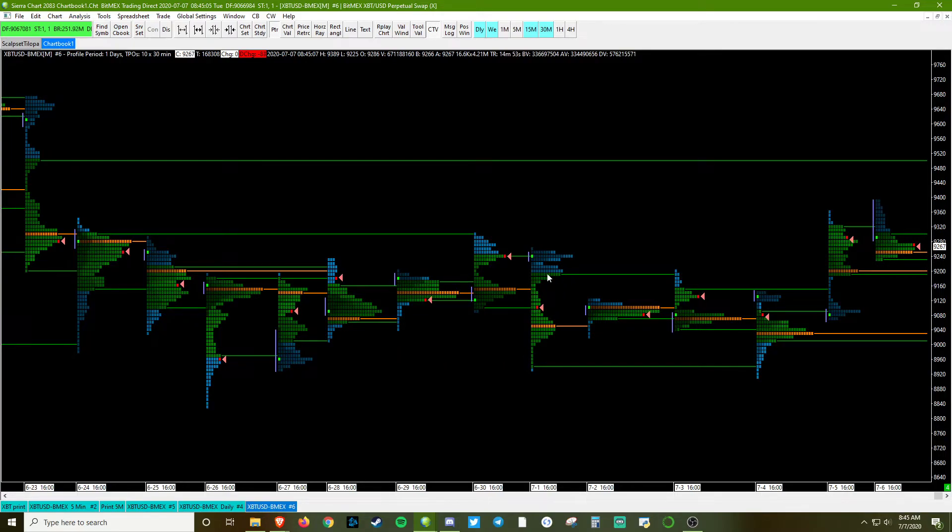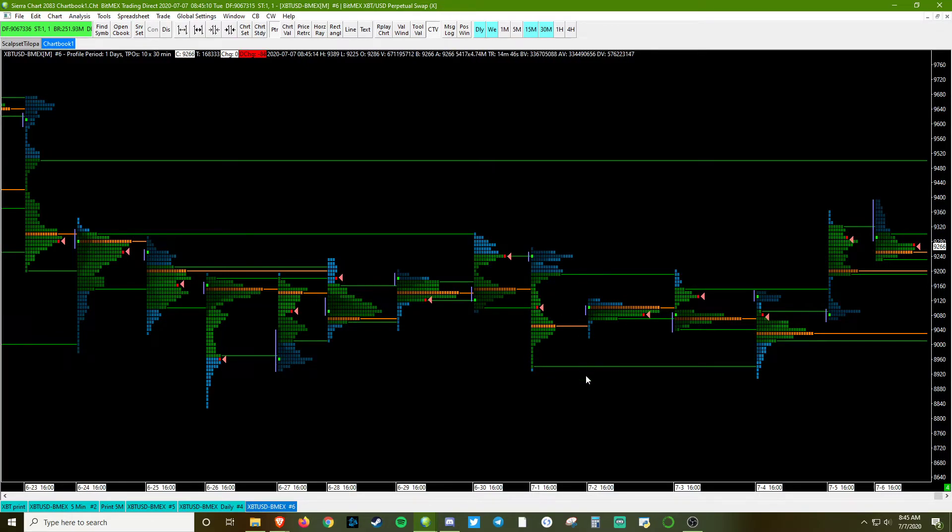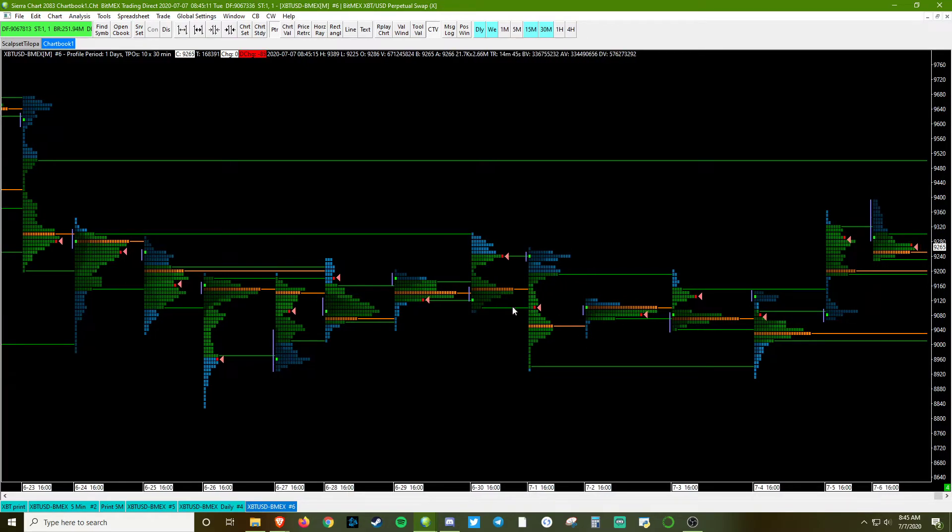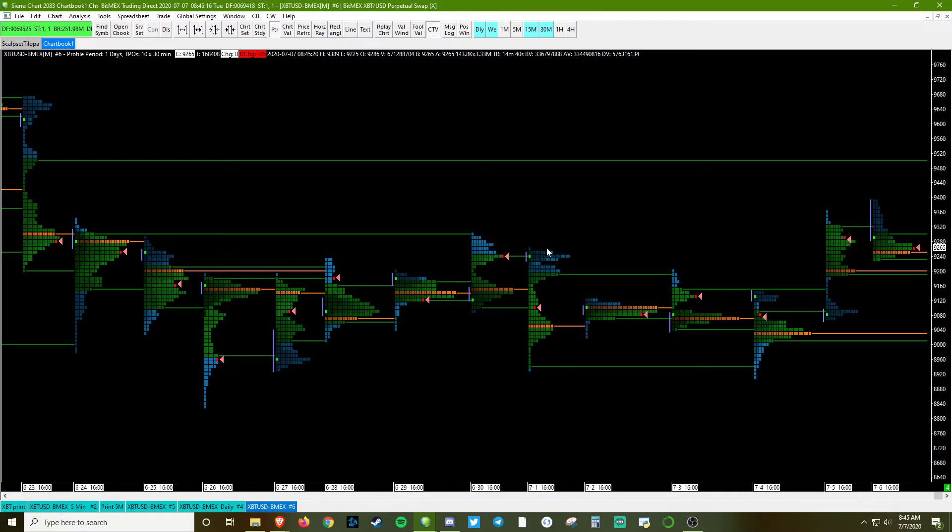The extremes where it turns from green to blue represent the value area. So these green lines represent 70% of value for the day. And anything beyond that is a range extension.